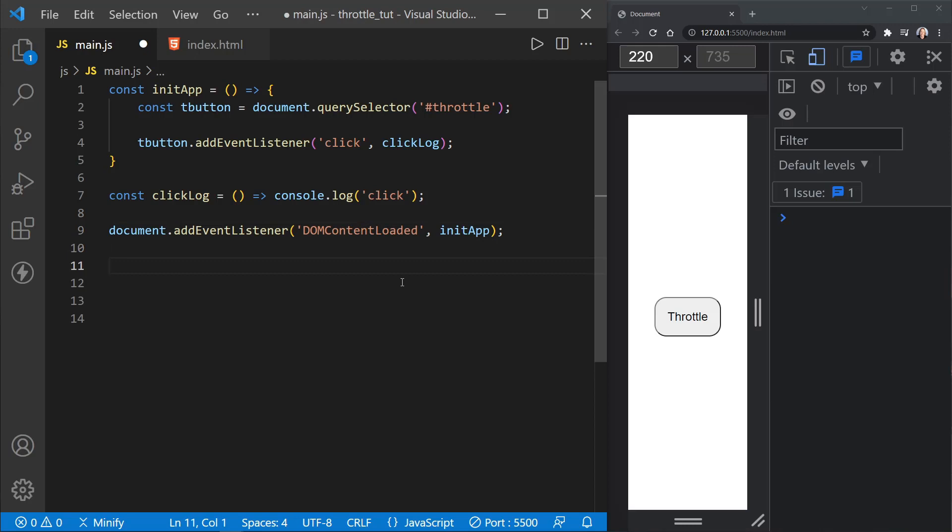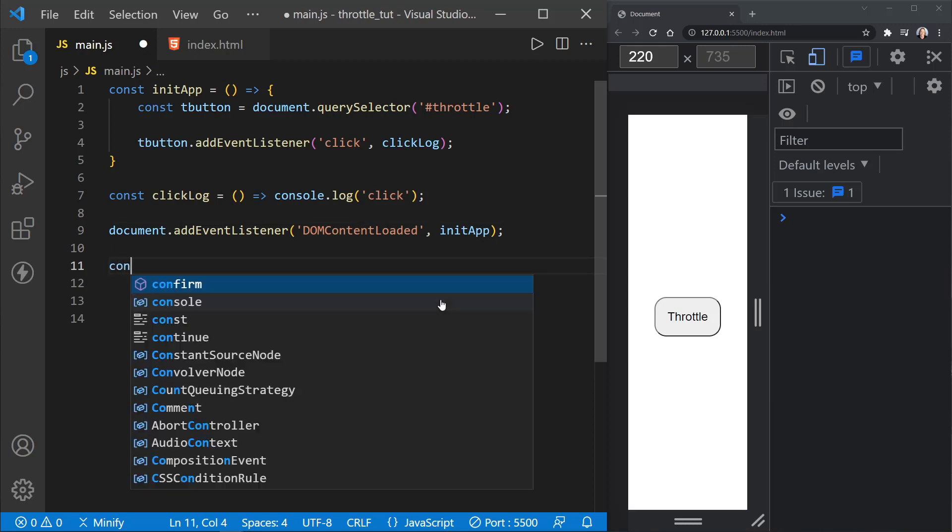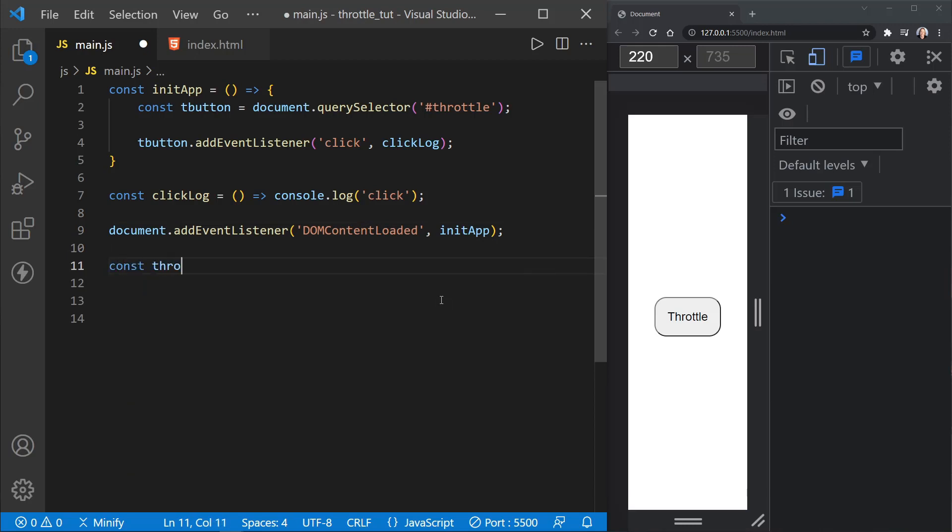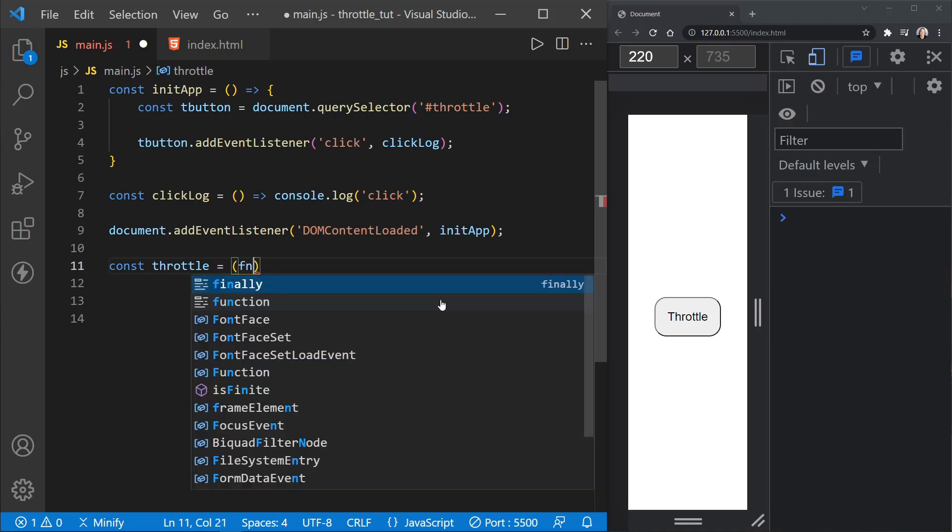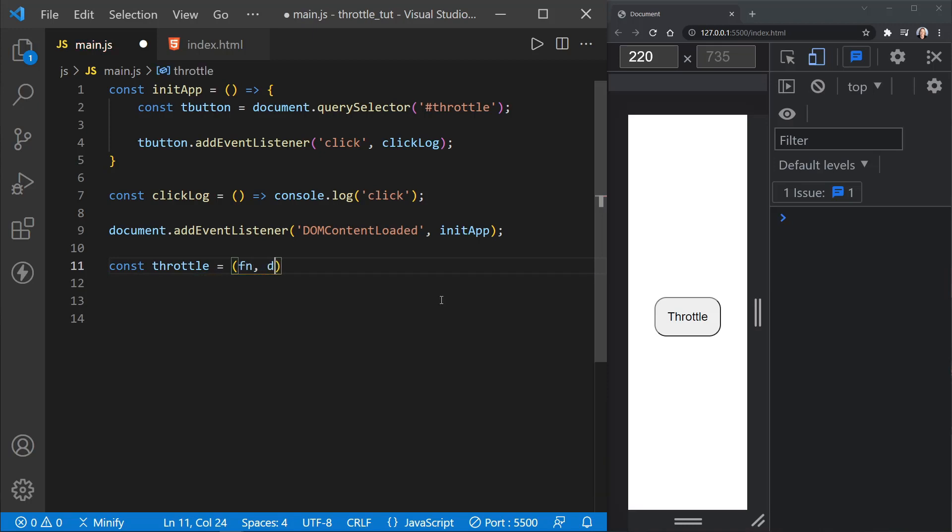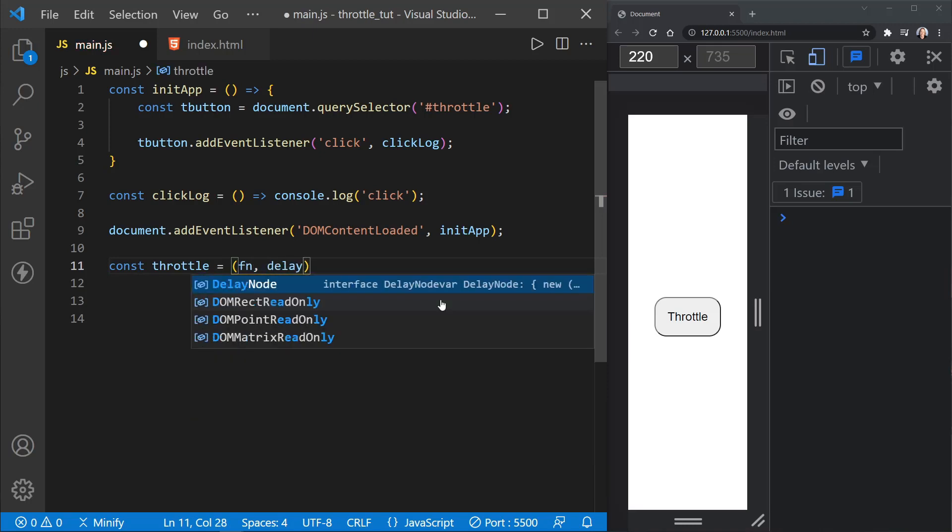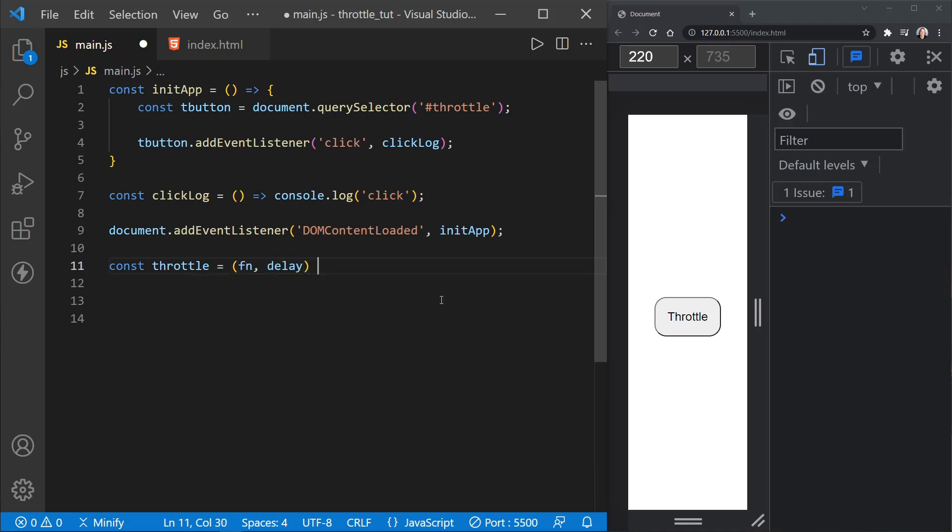So let's get started with this throttle function. Let's just call it throttle, and then we're going to pass in a function and a delay time. And so since we're passing in a function, you may already think about this. Throttle is a decorator function where we pass in another function, and then it adds additional functionality to that function that is passed in.